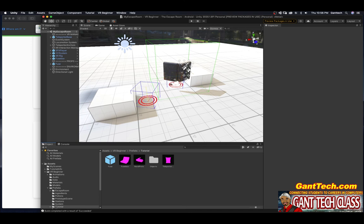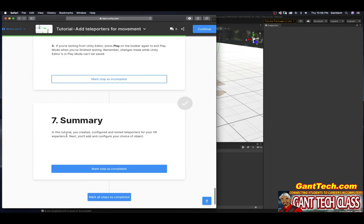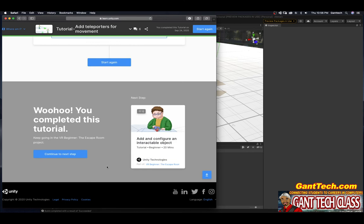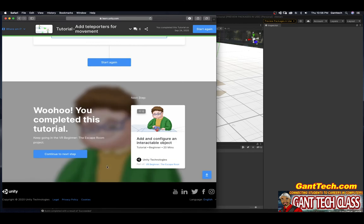Now that we're done and it actually deployed, I'm going to go ahead and close this. In this tutorial, you created, configured, and tested teleporters for your VR experience. Next, you'll add and configure your choice of an object. Woohoo, you've completed this tutorial! Keep going in the VR Beginner: The Escape Room project. Continue to next.